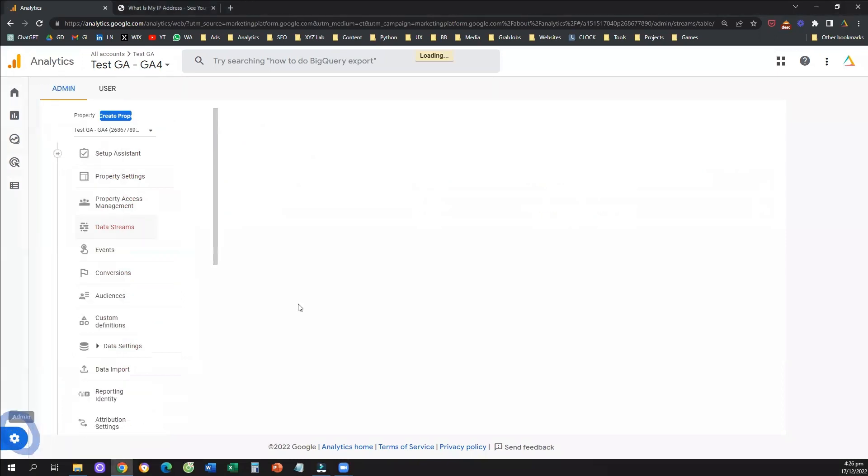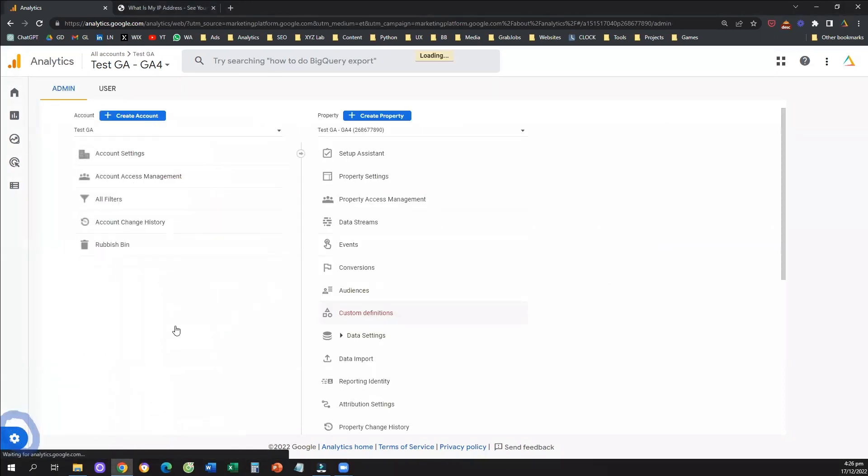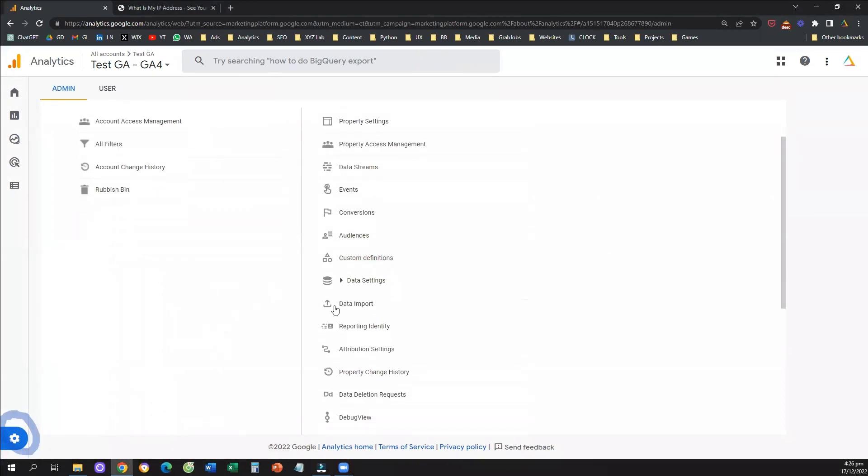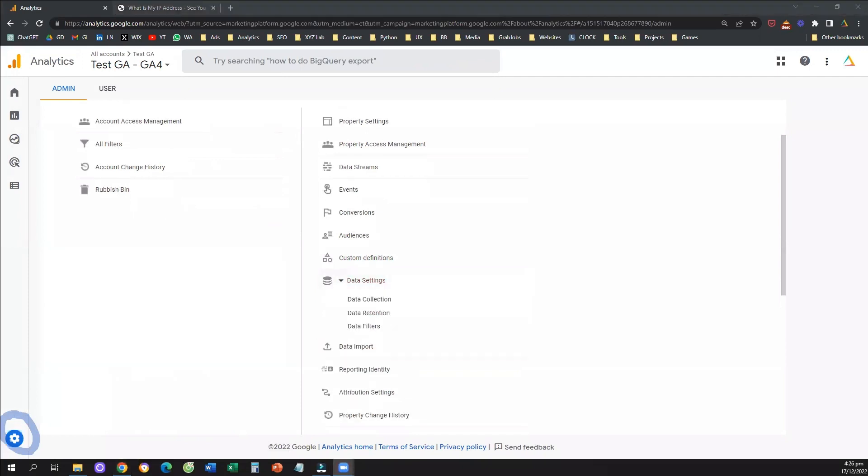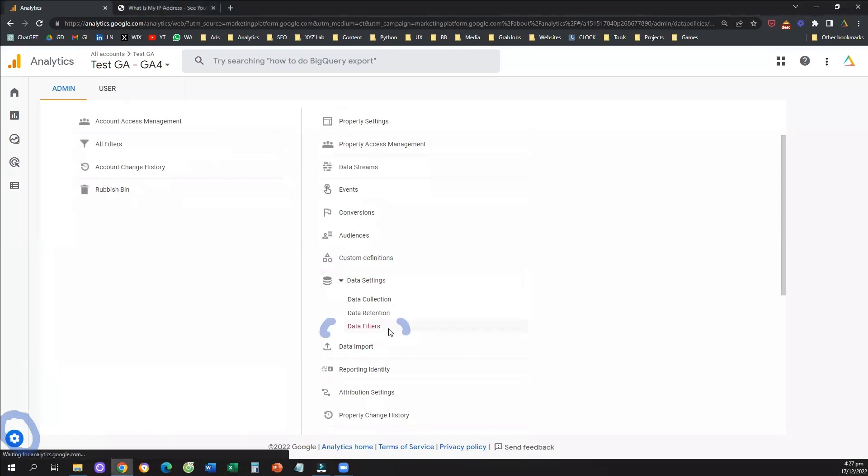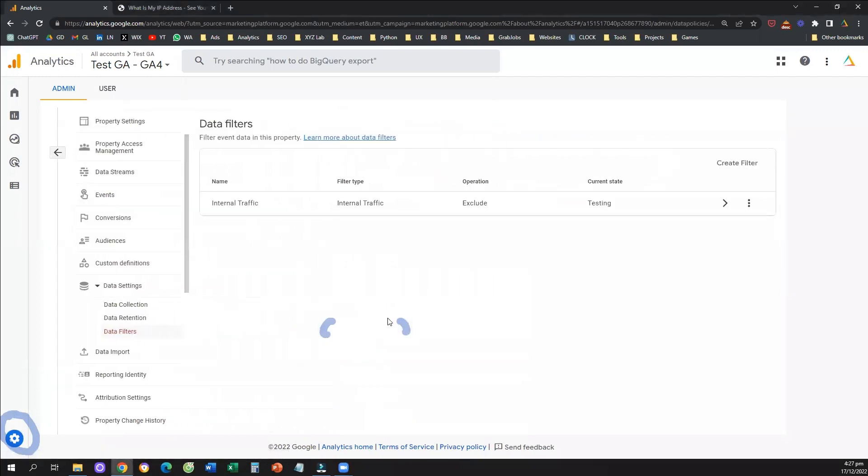what we need to do is we want to go under data settings in the middle column, and we need to select the option data filters. We need to click on data filters,